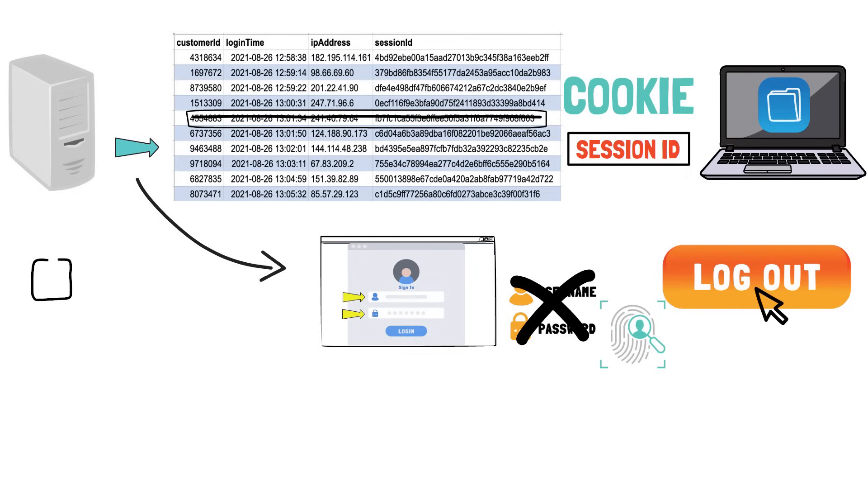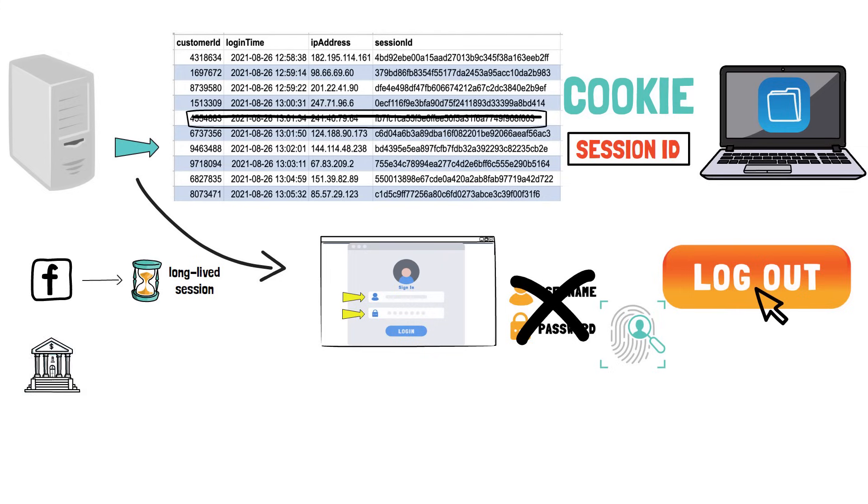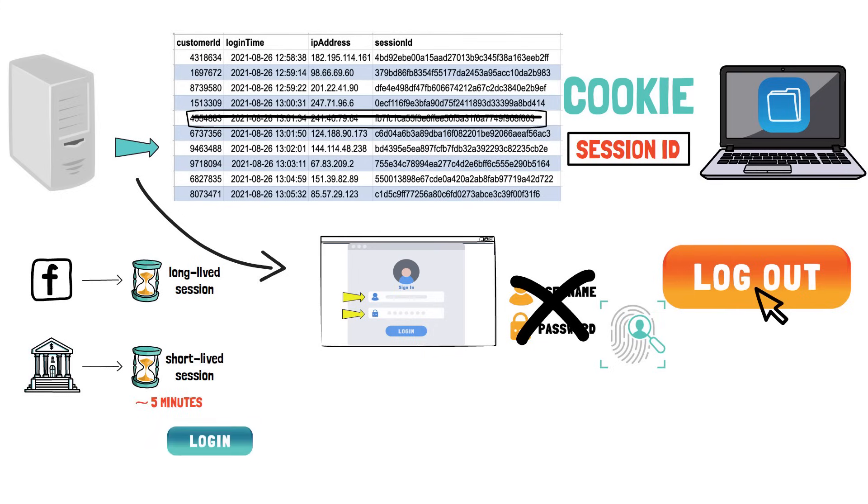Some websites like Facebook, for example, may create a long-lived session, which means that you will rarely need to enter your login credentials. However, your bank may use a very short-lived session, commonly five minutes or less. If you are inactive for five minutes, you need to log in again.